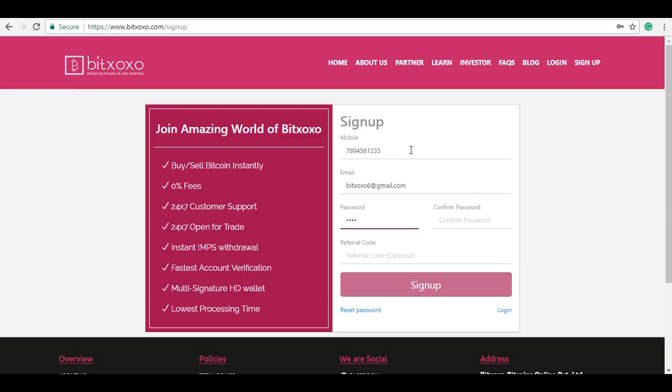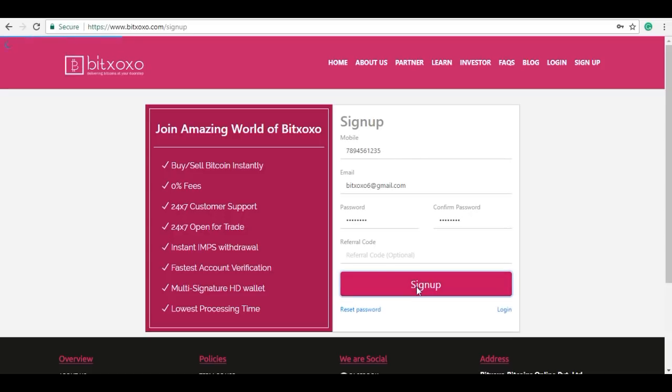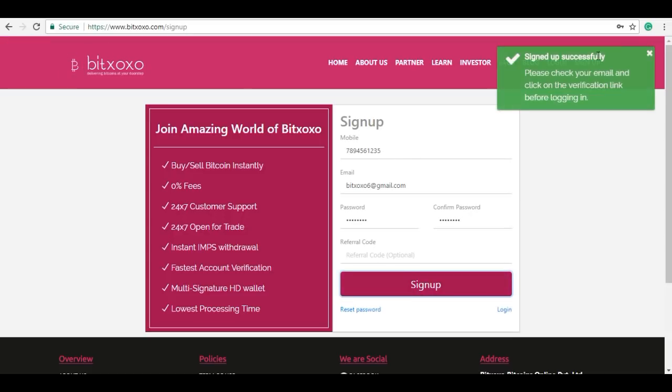Referral code is optional. Now click on sign up. A pop-up message saying signed up successfully appears on your screen.